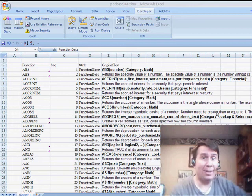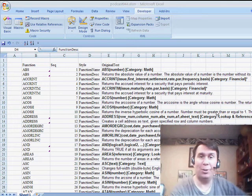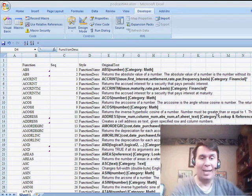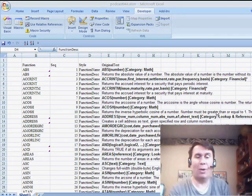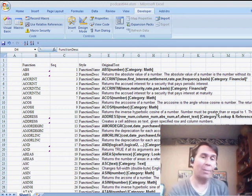Welcome back to the MrExcel netcast. I'm Bill Jelen. Well, this is part two. Yesterday, I started out with this problem where I had data in Word. I needed to sort that data in Word, so I brought it to Excel.